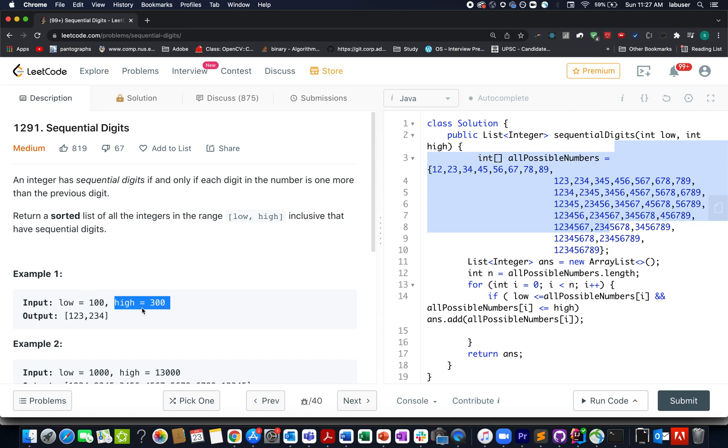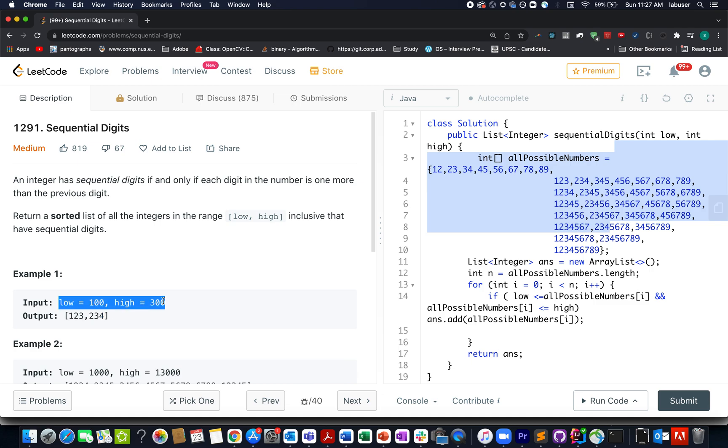There will be only two sequential numbers. The first one will be 123, the second one will be 234 that lie within this particular range. The question is pretty simple and straightforward. Let's quickly move